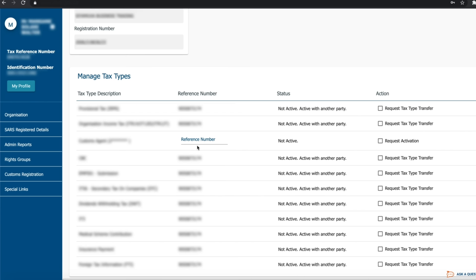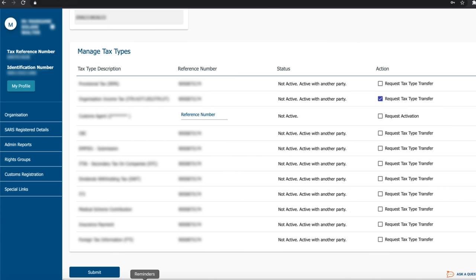Not Active means that the tax type is not active on your e-filing profile nor with another holding party. For the not active tax types, you will have to request activation to activate the tax type. Once the selection has been made, click Submit.